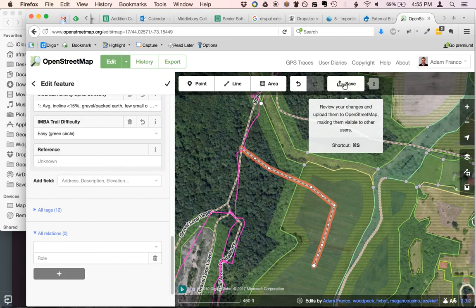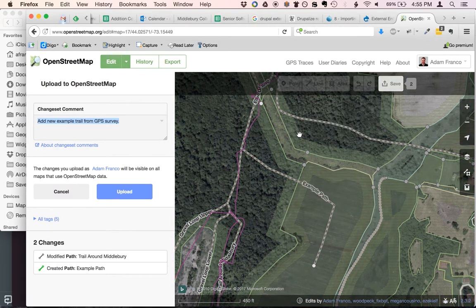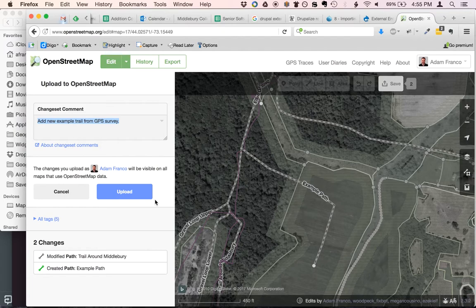Then I would hit Save and add a note like 'new example trail by GPS survey', and upload it. I'm not going to do it right now because the trail doesn't actually exist — but the workflow is: trace your GPS tracks to make a nice line, give them tags and a name, then hit Upload.